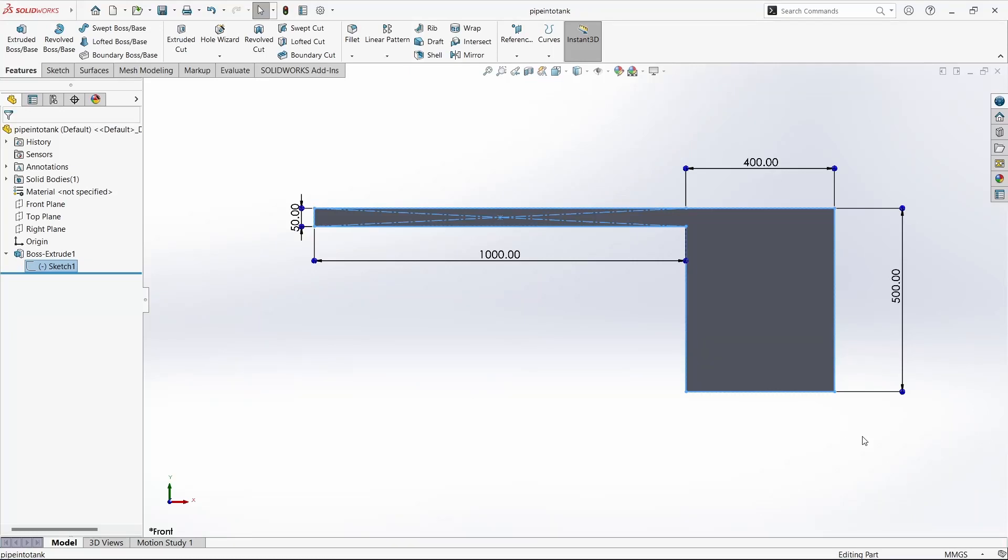Hello guys, in this video we are going to see velocity contour plotting using ANSYS Fluent through a pipe and then it is going to fall into a tank.